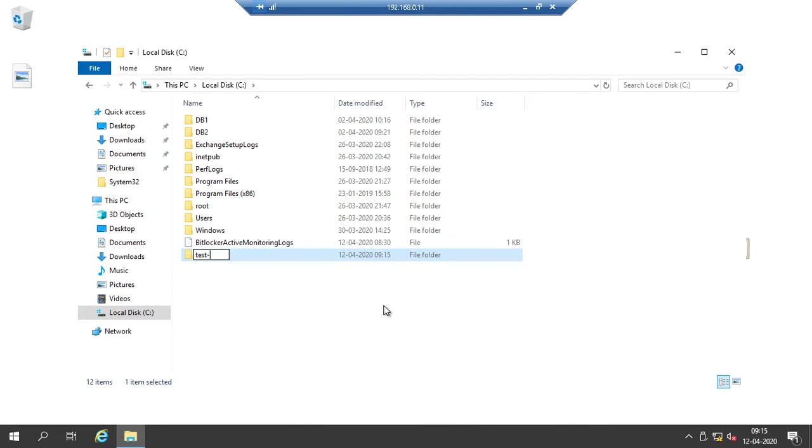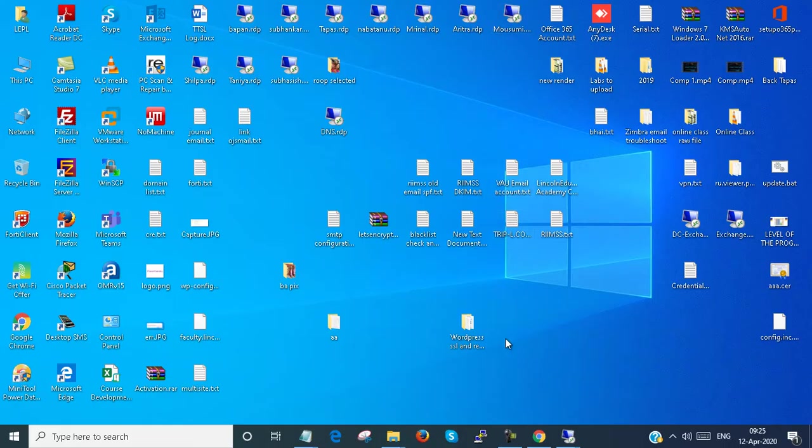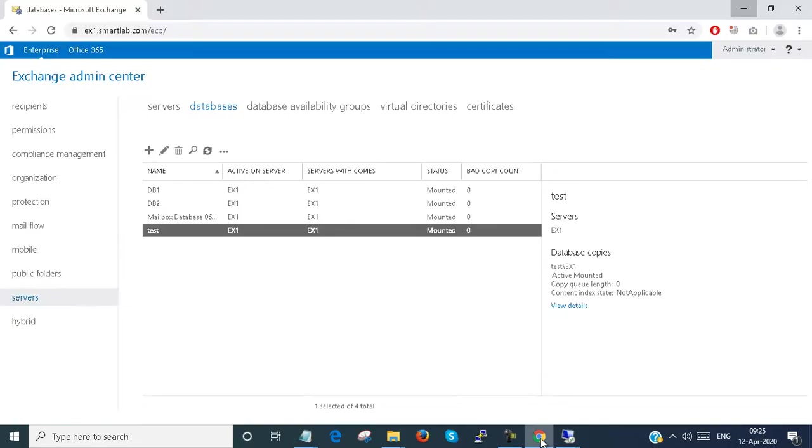I want to move my test database to that folder.